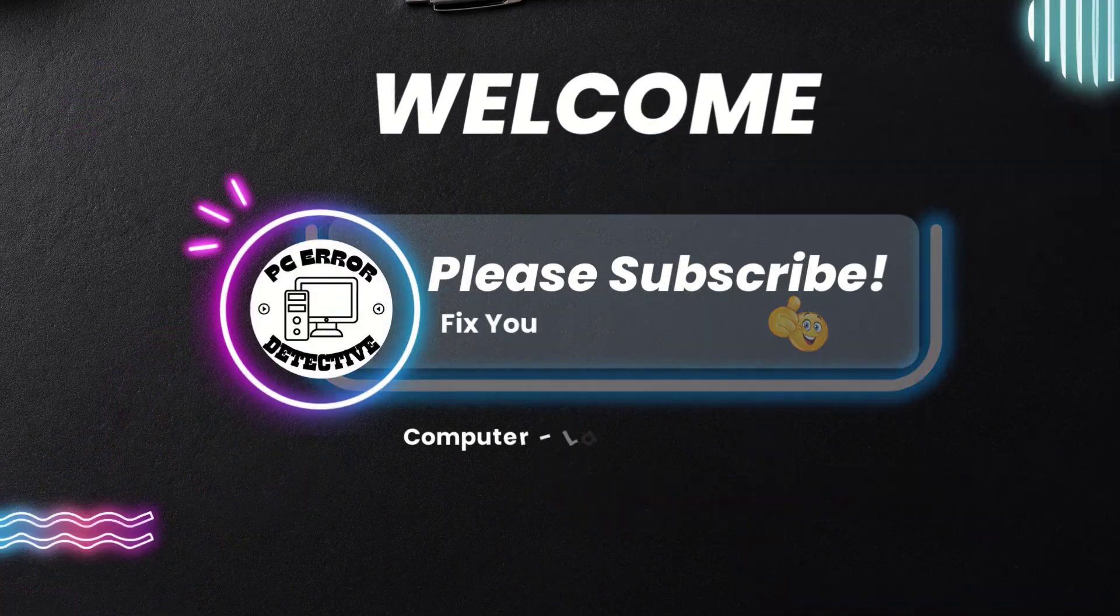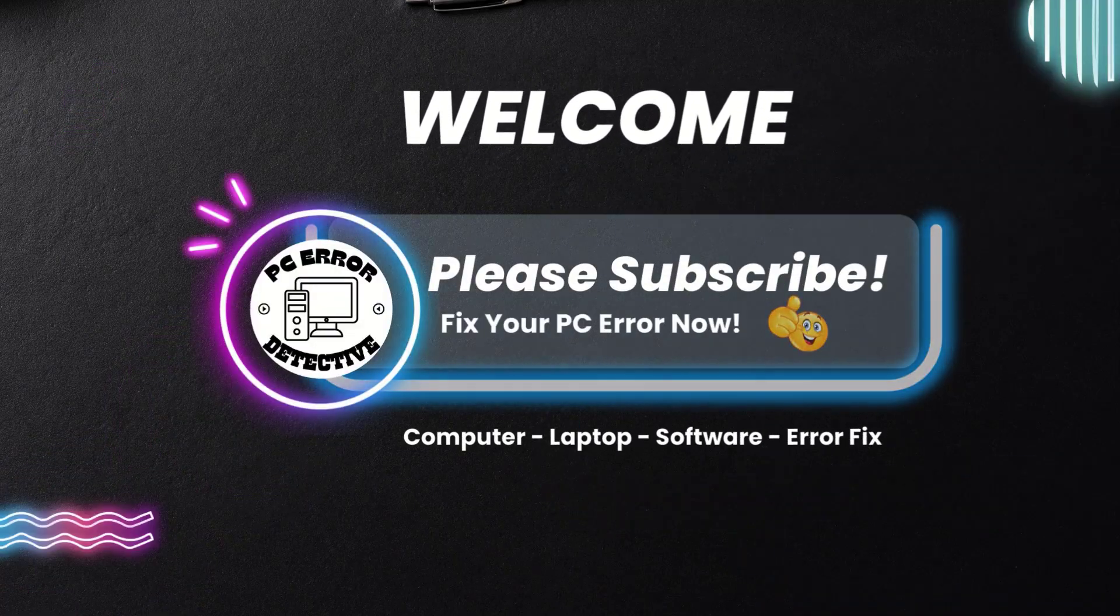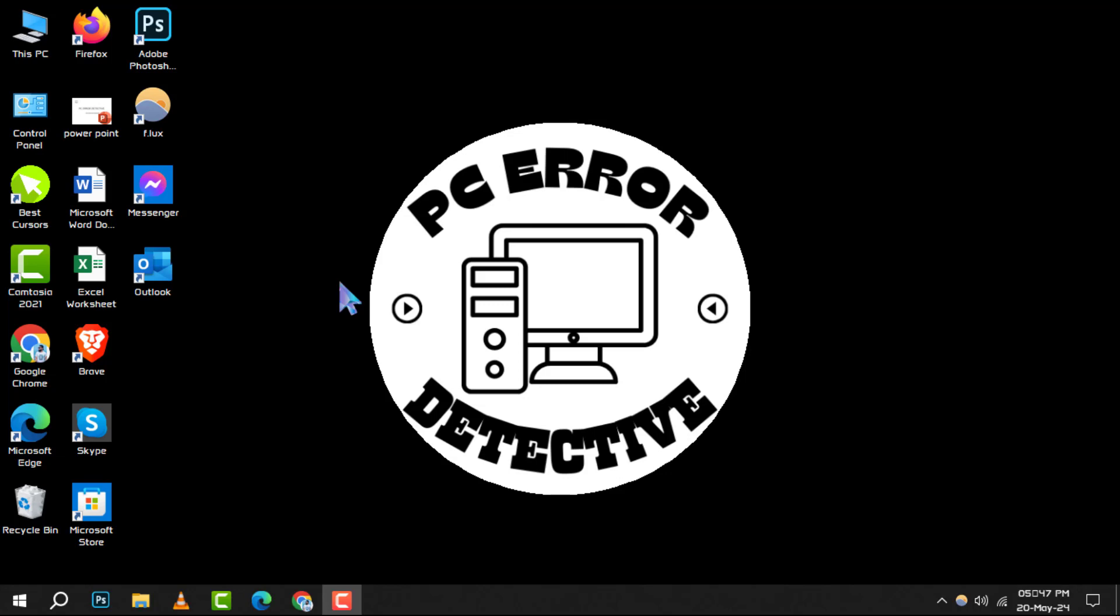Hello and welcome to the PC Error Detective channel. Today, we're diving into the precise steps for how to calibrate LCD panel color temperature in Windows 11 and Windows 10. If you want to keep your display colors accurate and true to life, make sure to hit that subscribe button for more helpful guides.